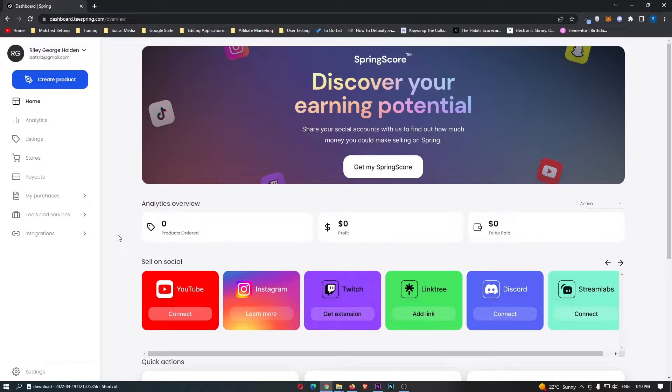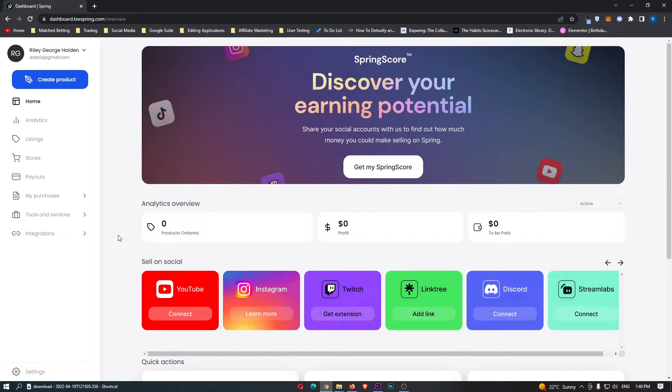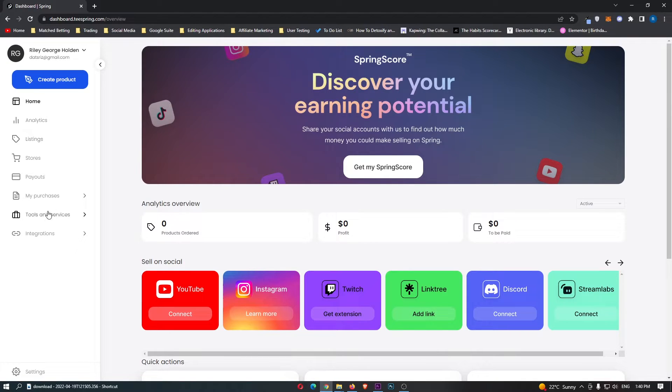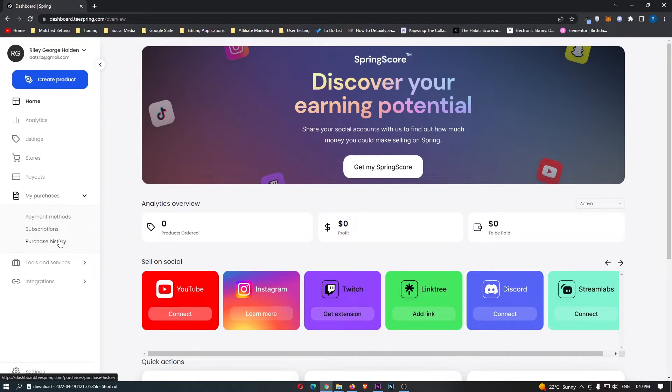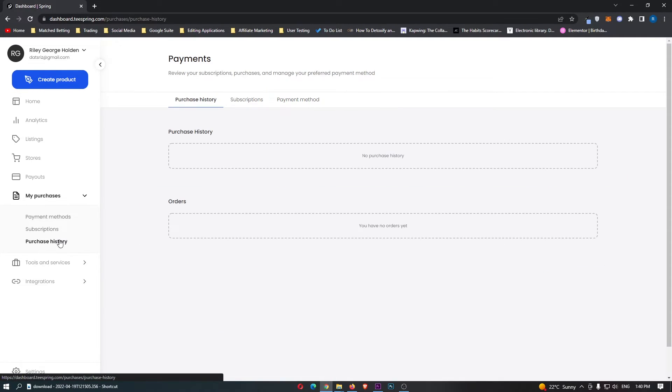So to do this, first load up Teespring and sign into your account. Once you have signed in, come over to this menu on the left-hand side, and where it says my purchases, open this up and then click into purchase history.